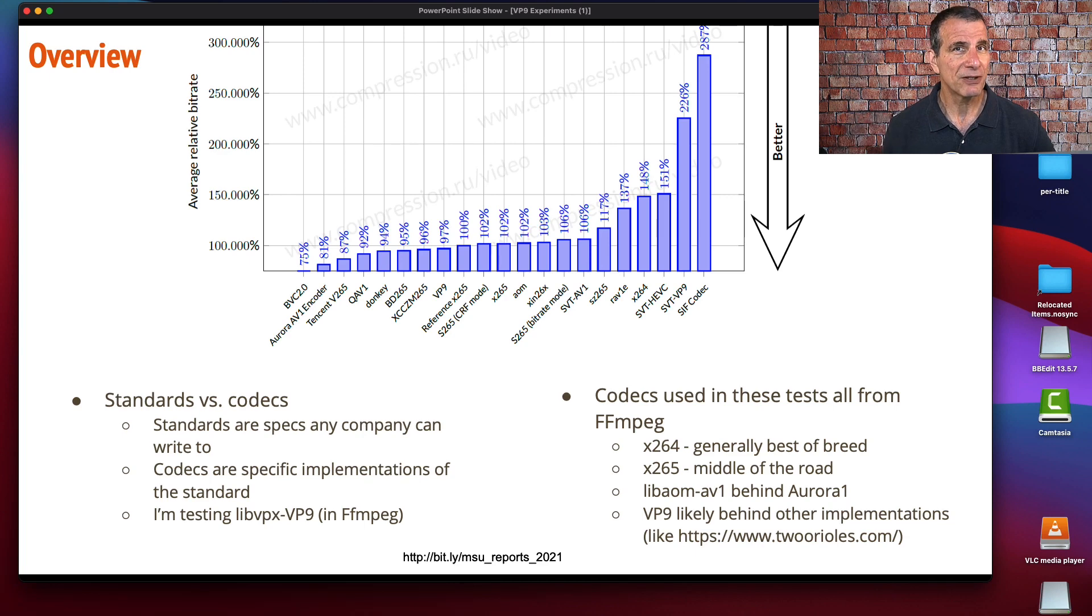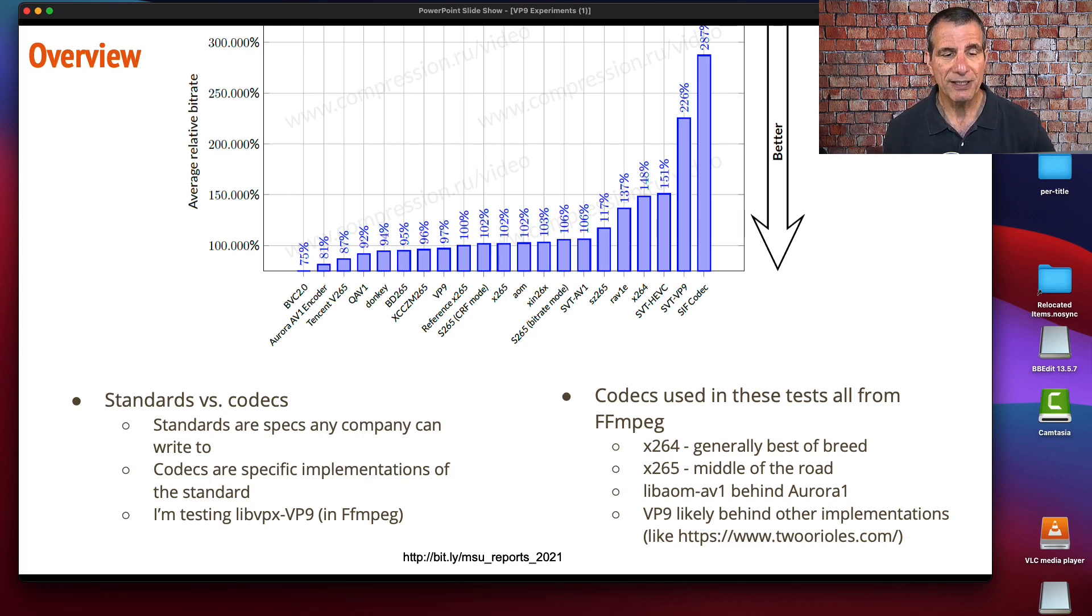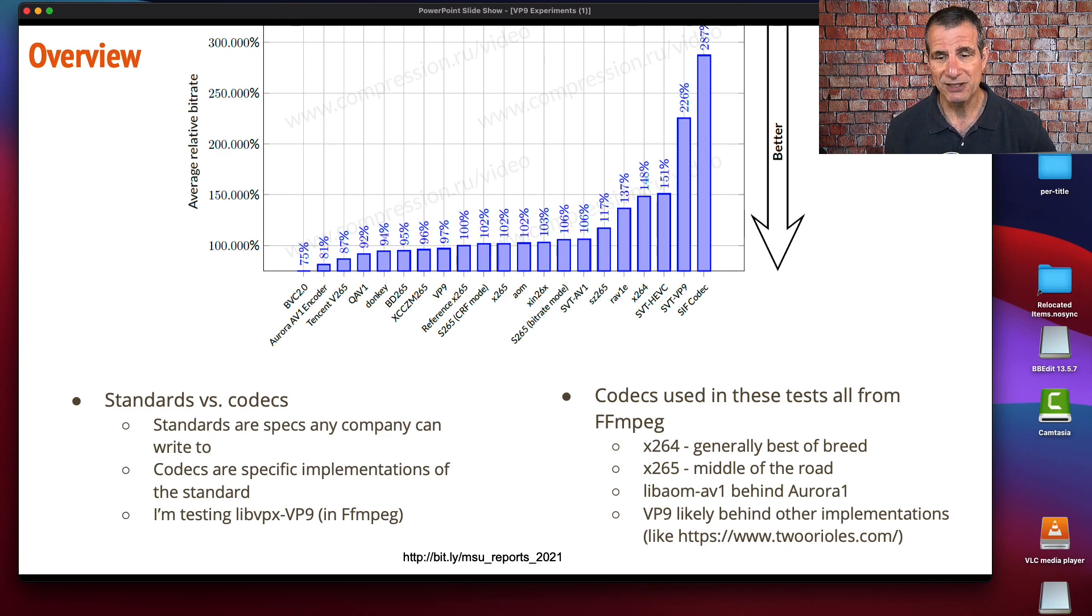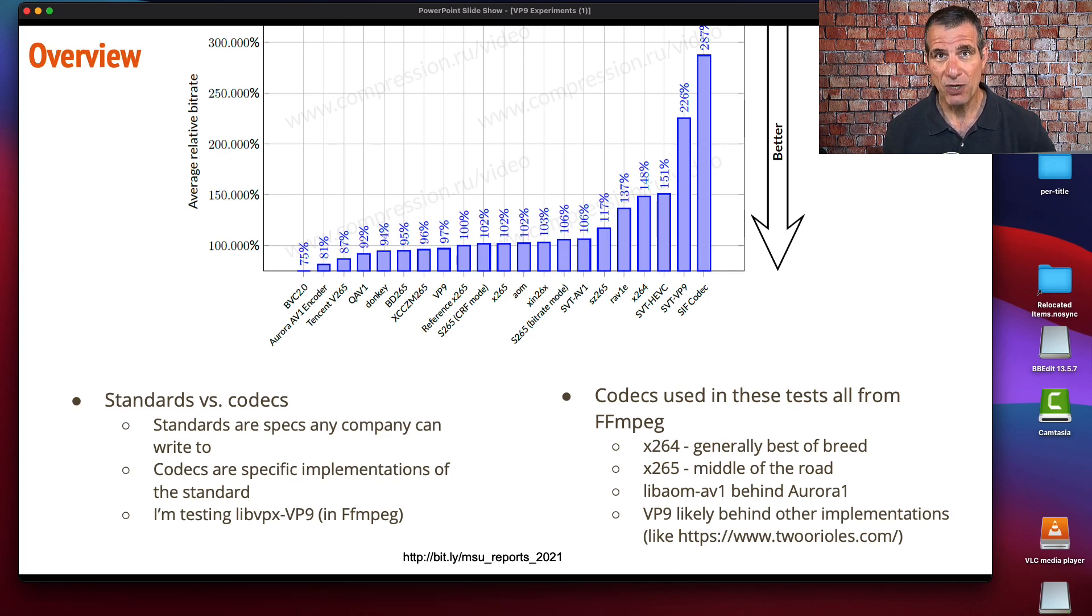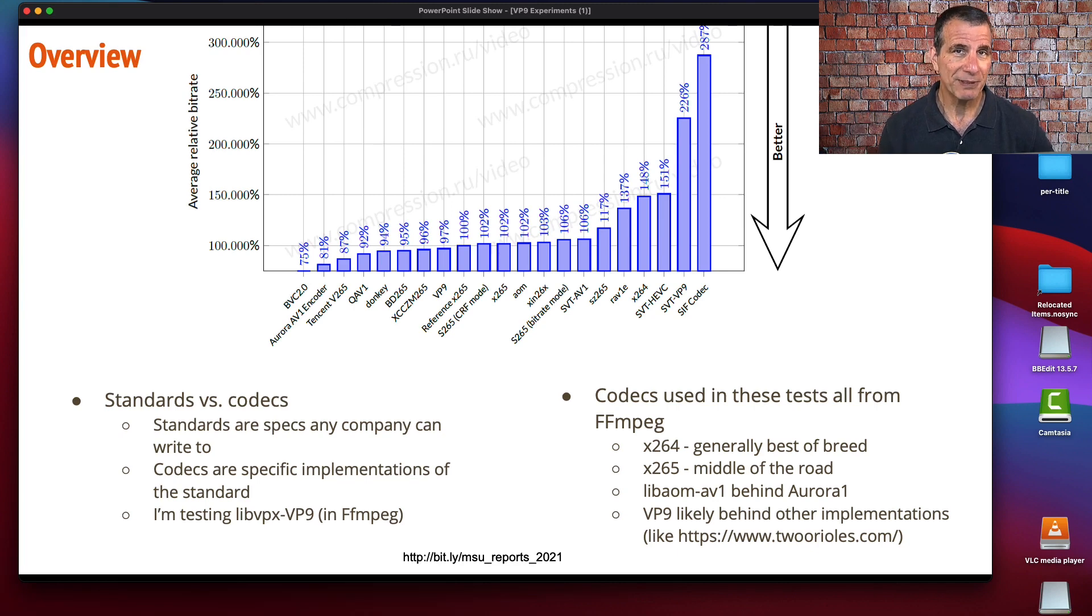The one I've tried to include in this analysis, as I've tried many times, is from TwoOrioles. I think that's the VP9 implementation that Netflix uses, and I think it's more efficient than libvpx-vp9, which is the official codec we looked at. We're comparing libvpx-vp9 with x265, x264, and libaom-AV1—the codec implementations in FFmpeg.